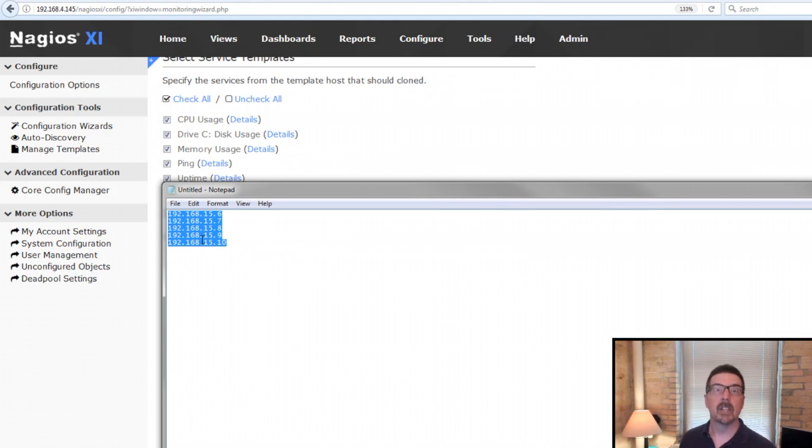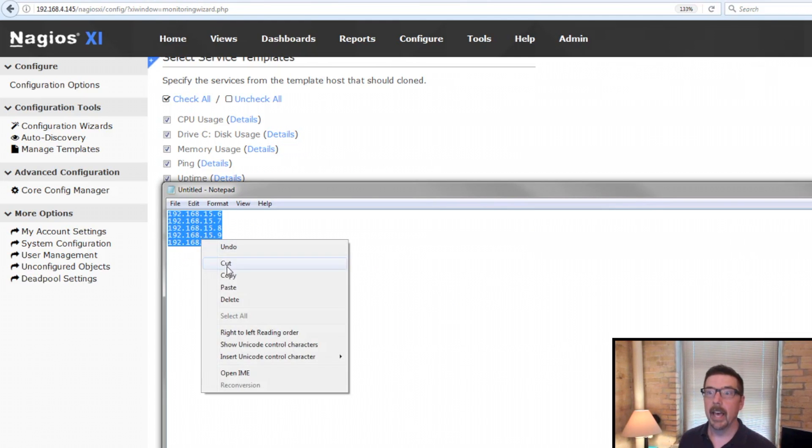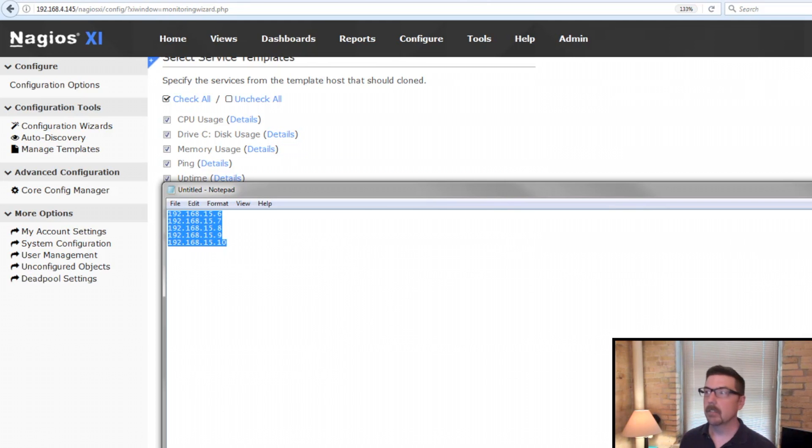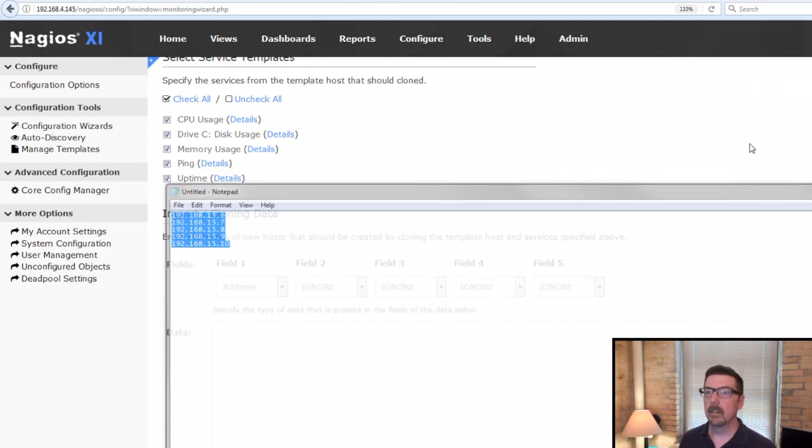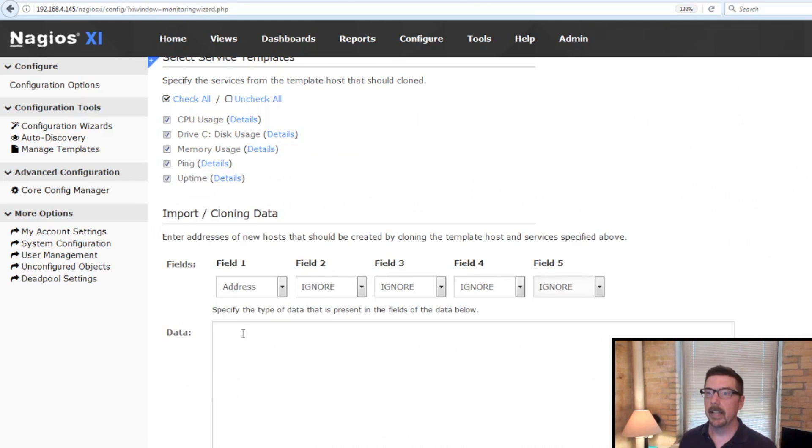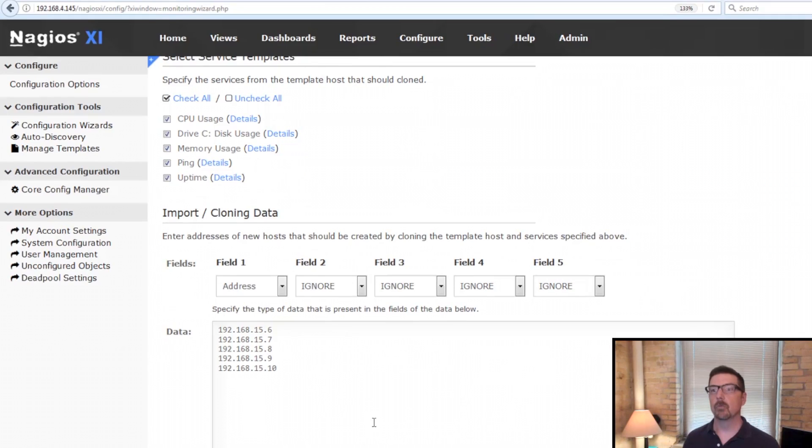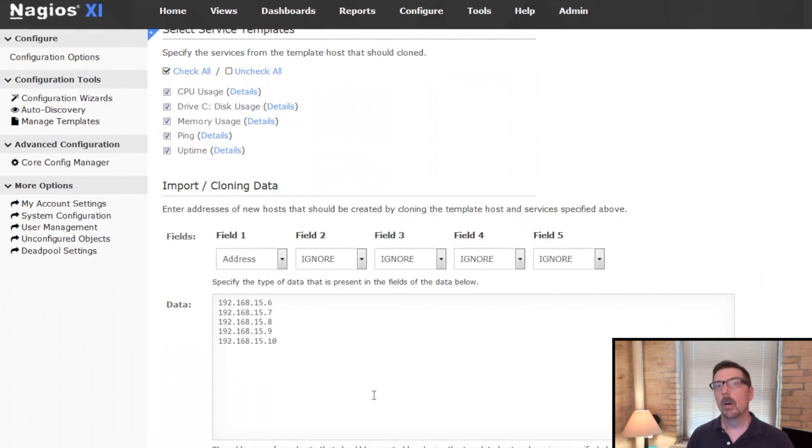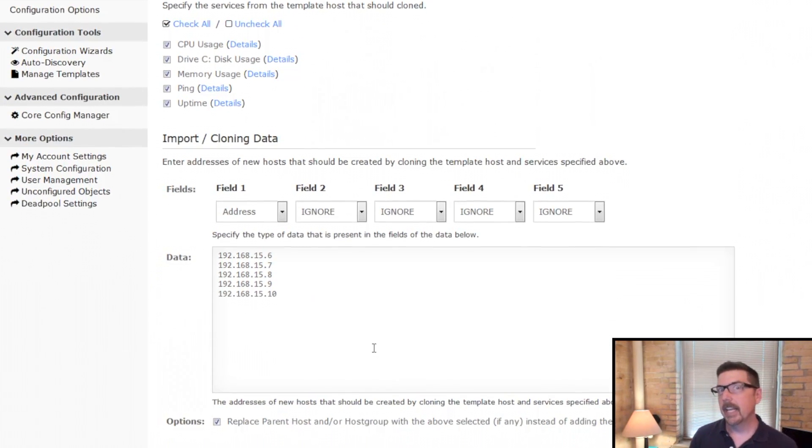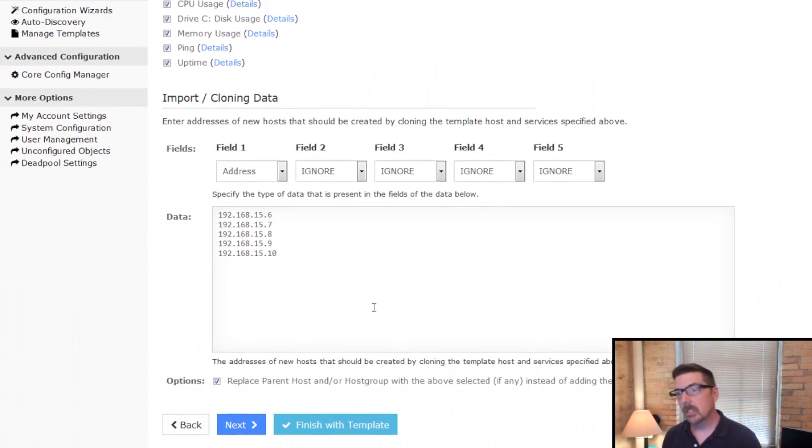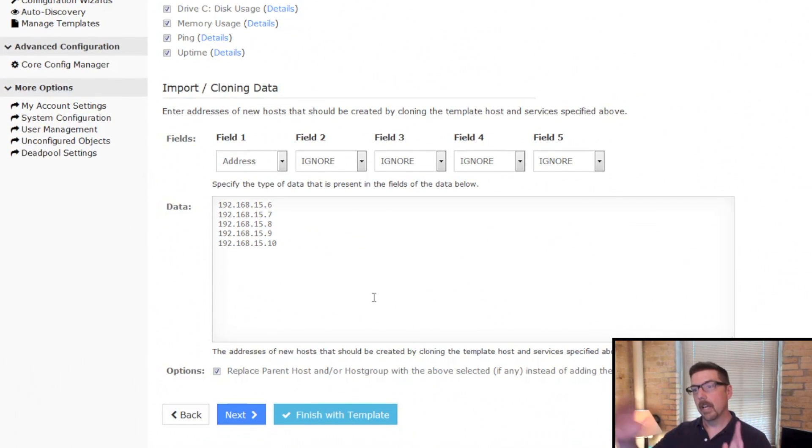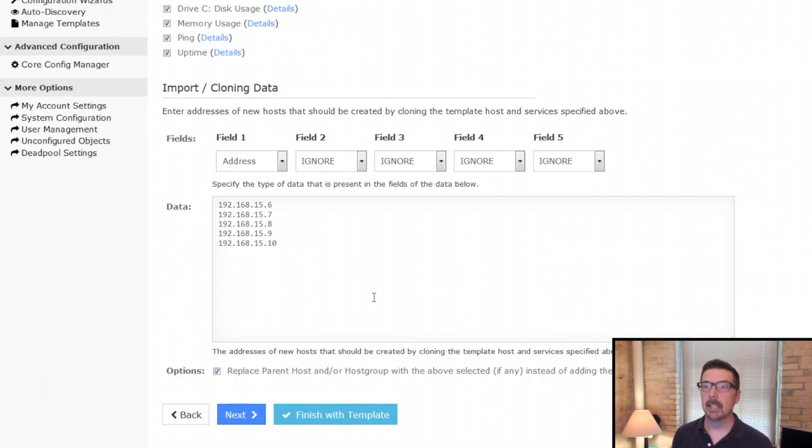Here is a list and it works just like a CSV file. And then I can just paste this list right in. When I hit next, it'll take me to the next step of the process. And you could be done.